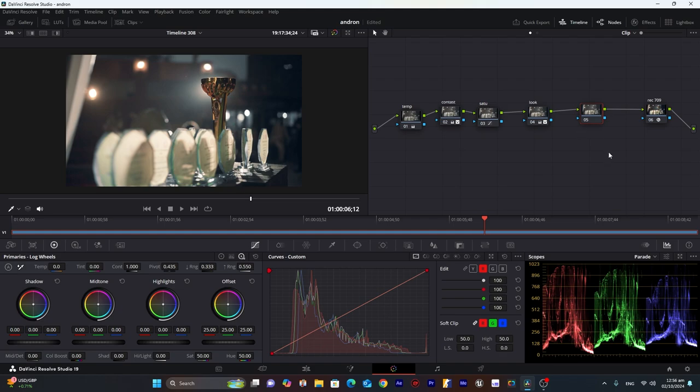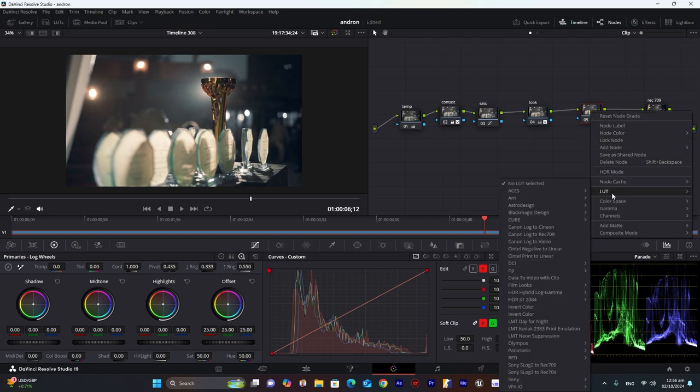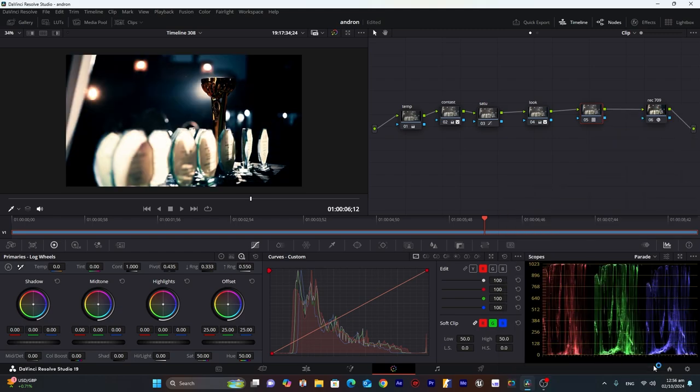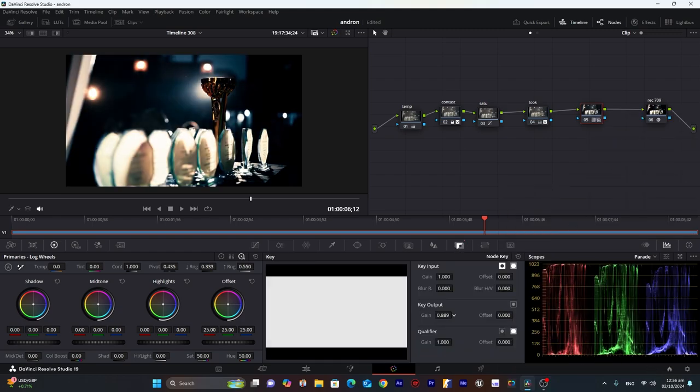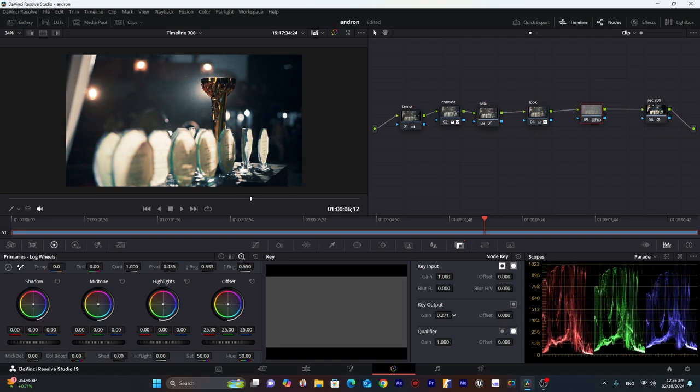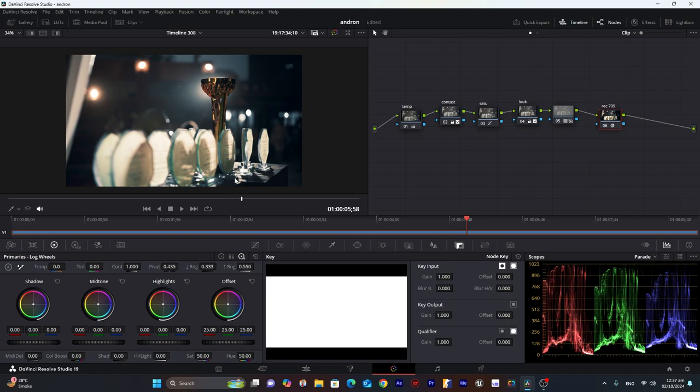Now we will add another node which will be LUT. And go into LUT and film look. And you can choose any of these based on your preference. I will choose the 65. And go into this key section. And decrease the key output. So we can add a little bit of contrast here. So this is how our footage looks like.